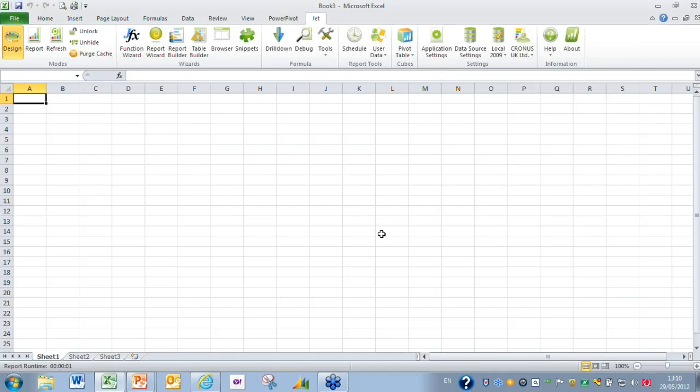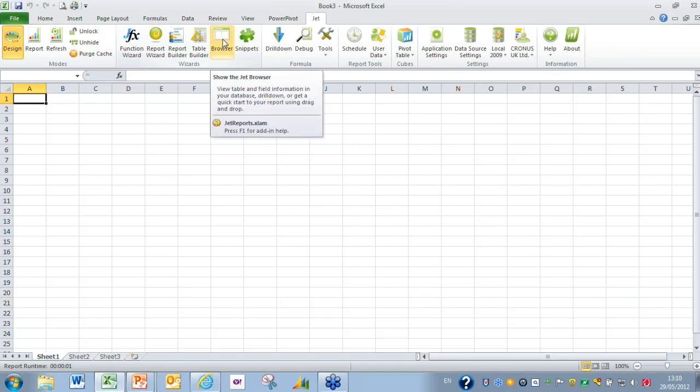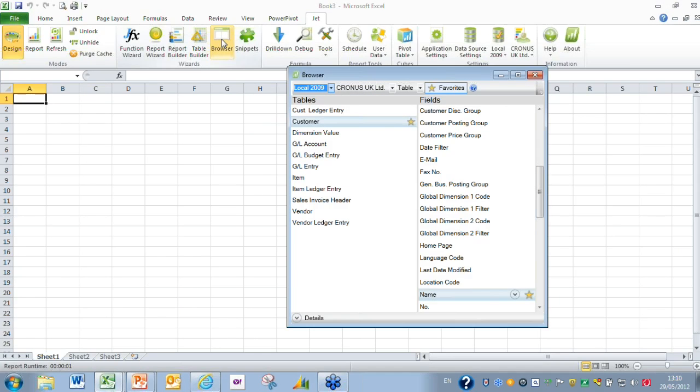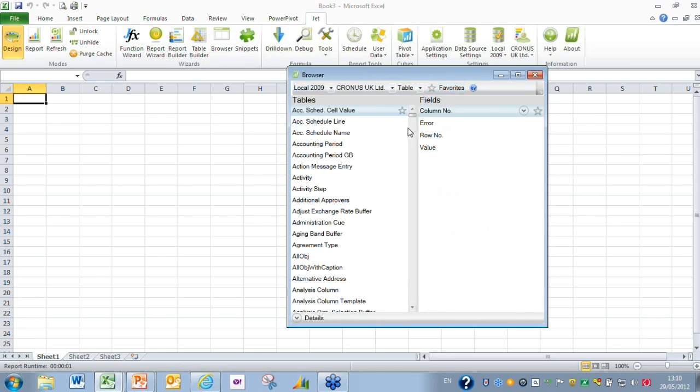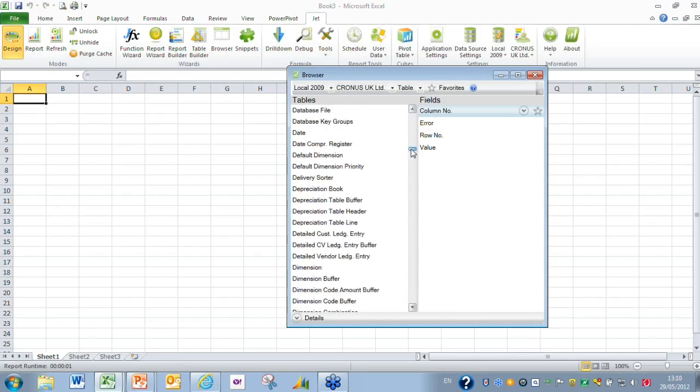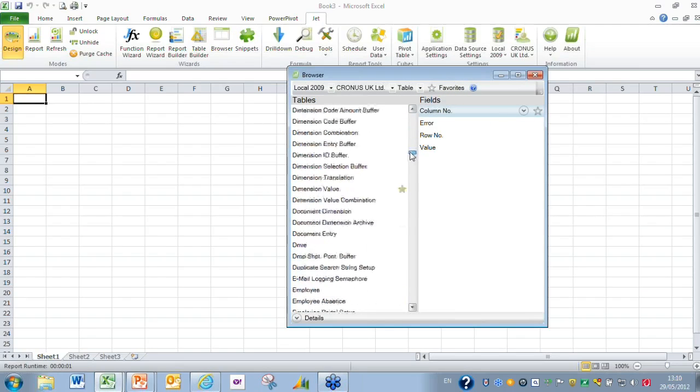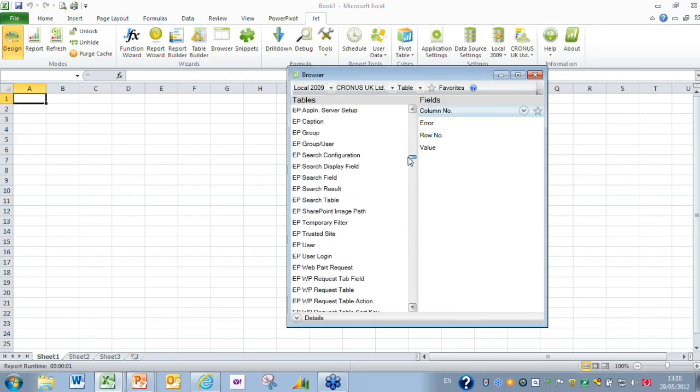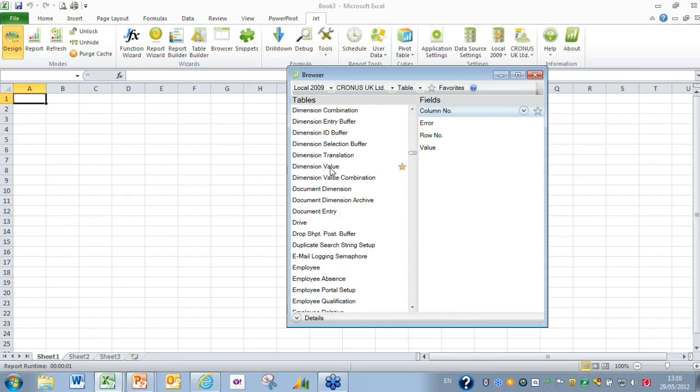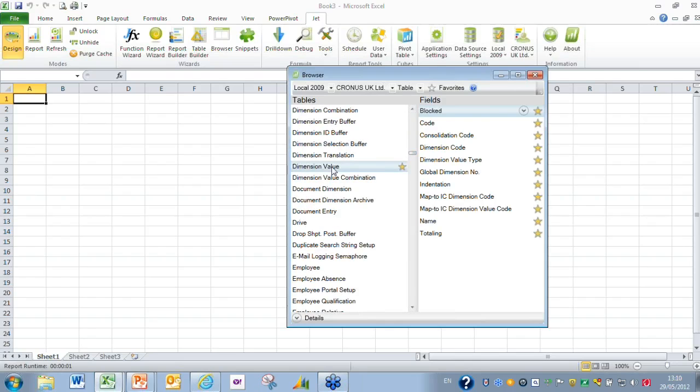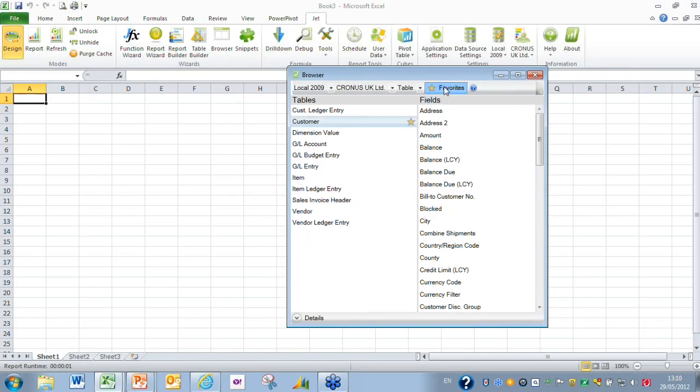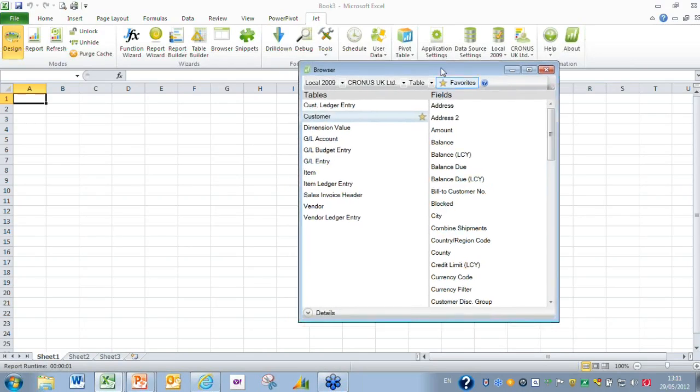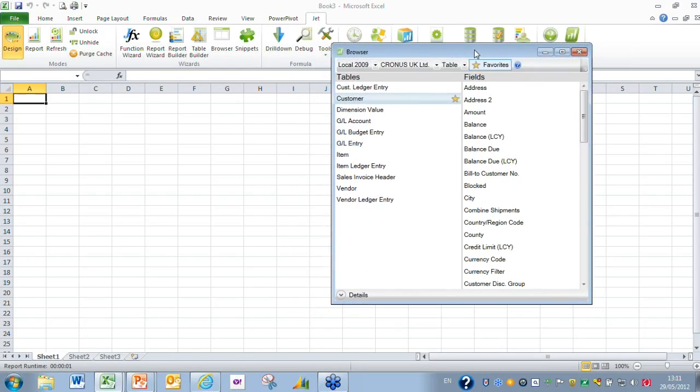The functionality I want to show you today is primarily around the browser and the table function. I'm going to click on the browser and the first thing you'll notice is I seem to have a very short list of tables. If I switch off favorites, you'll see the list of tables in NAV down the left hand side which you're familiar with already. That can be quite intimidating, so now you have the ability to create favorites which gives you this shorter list to work with.